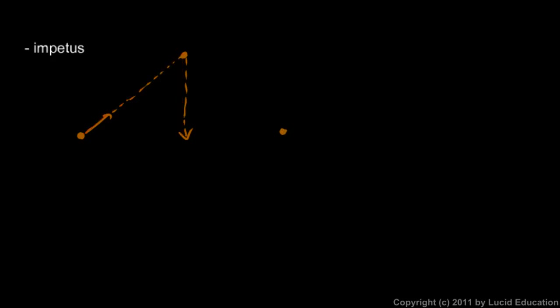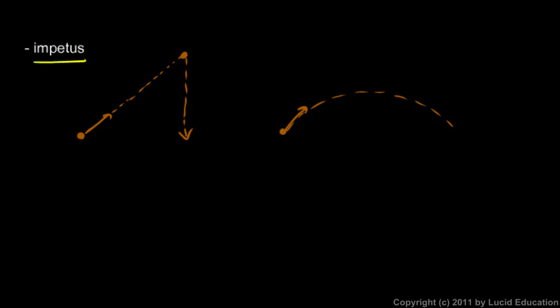And that's obviously incorrect. If you've ever thrown anything, you know that it moves something like this. You throw it at an angle, it goes up, and then it comes down like this. And the path through the air is what we mathematically call a parabola. And that's how things actually behave. They don't behave according to this idea of impetus that Aristotle thought.